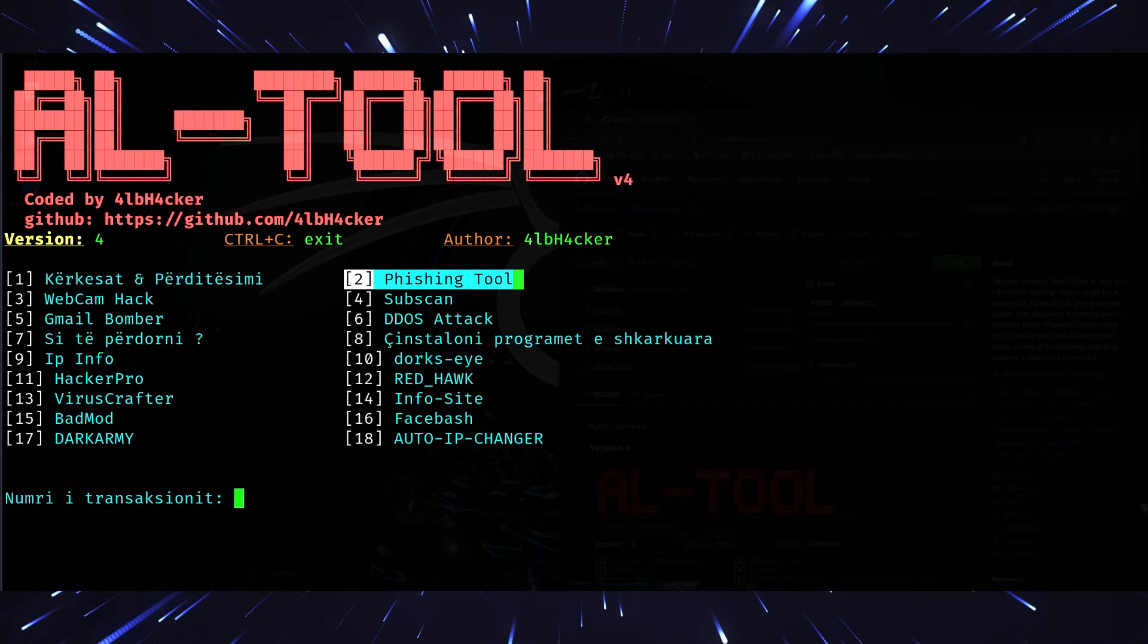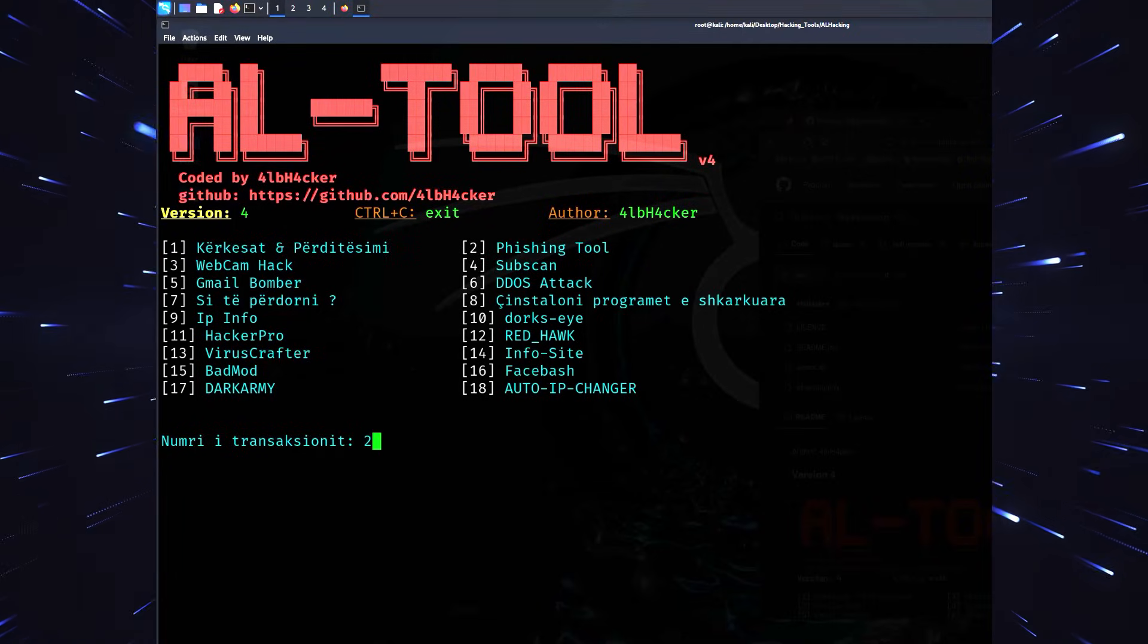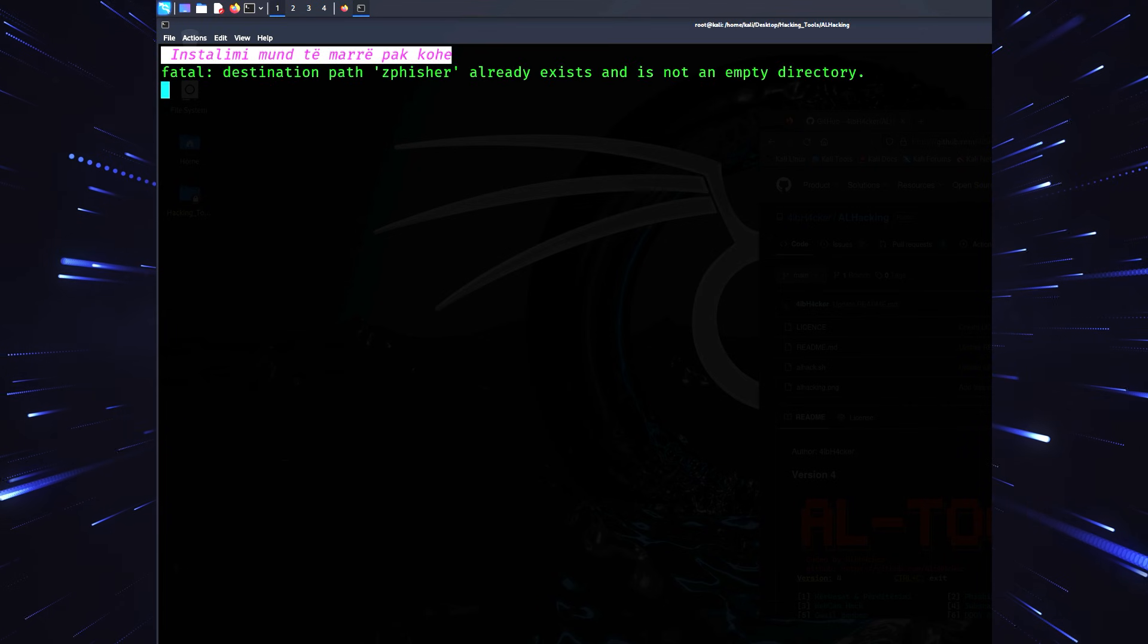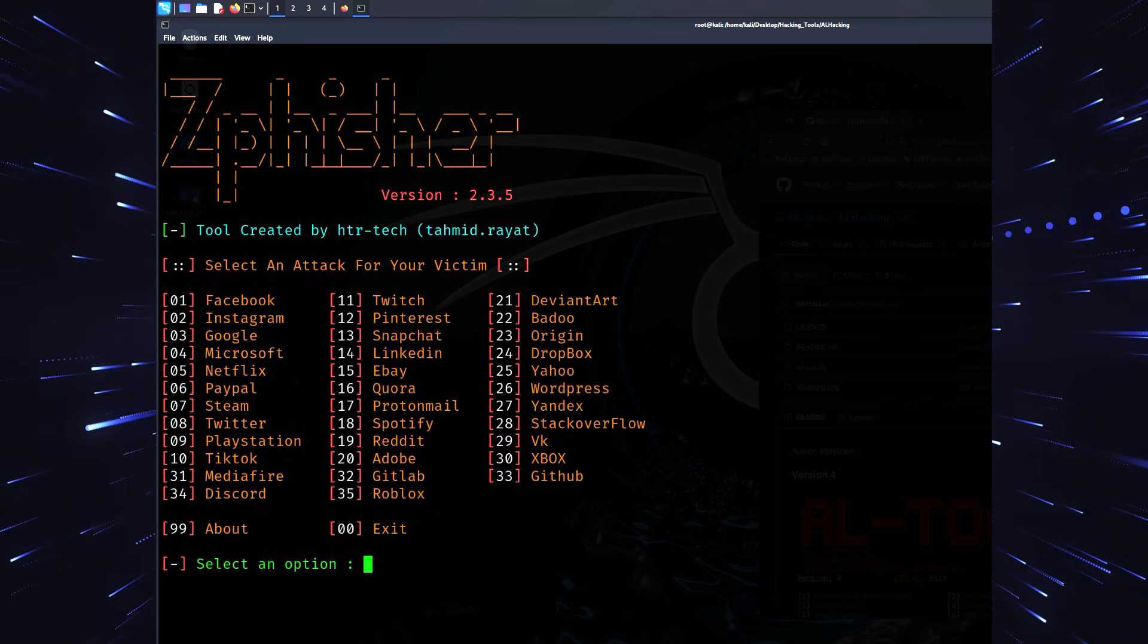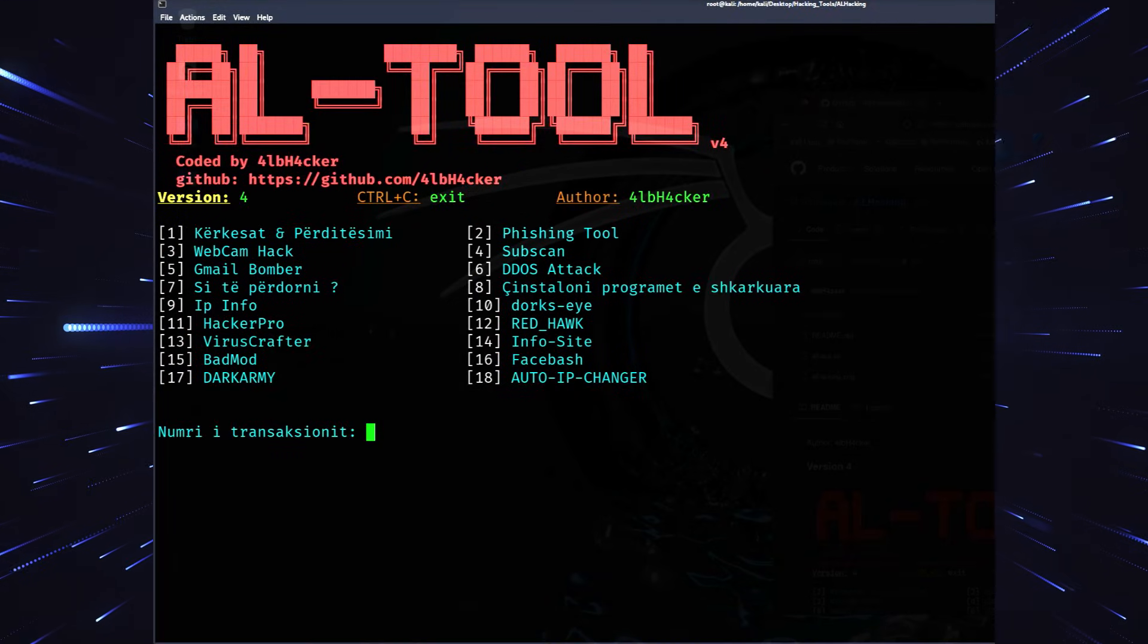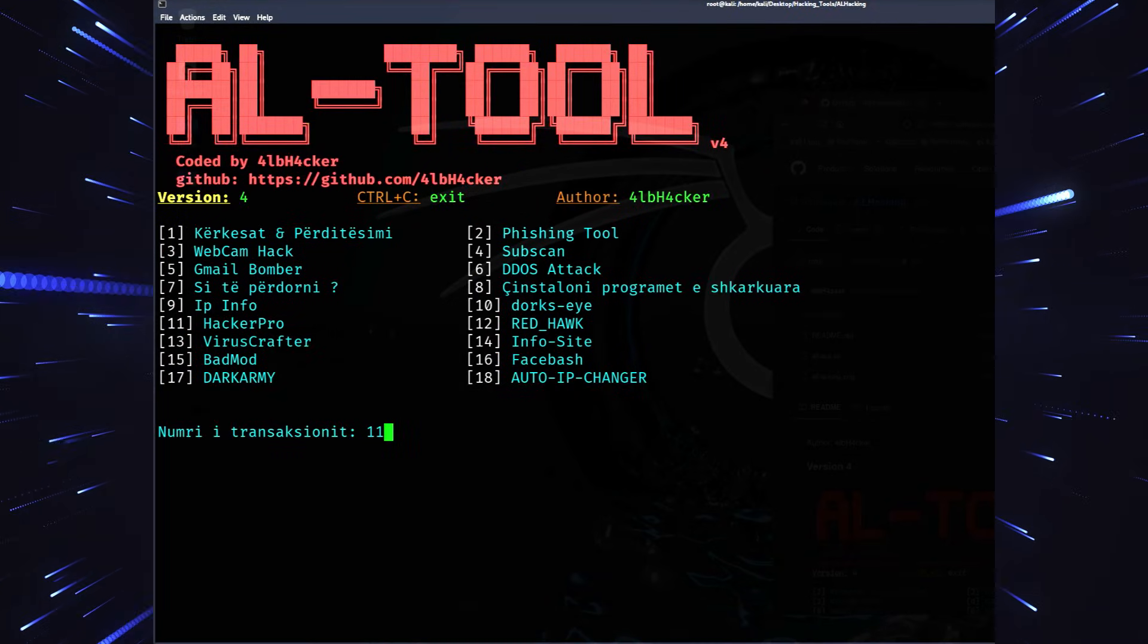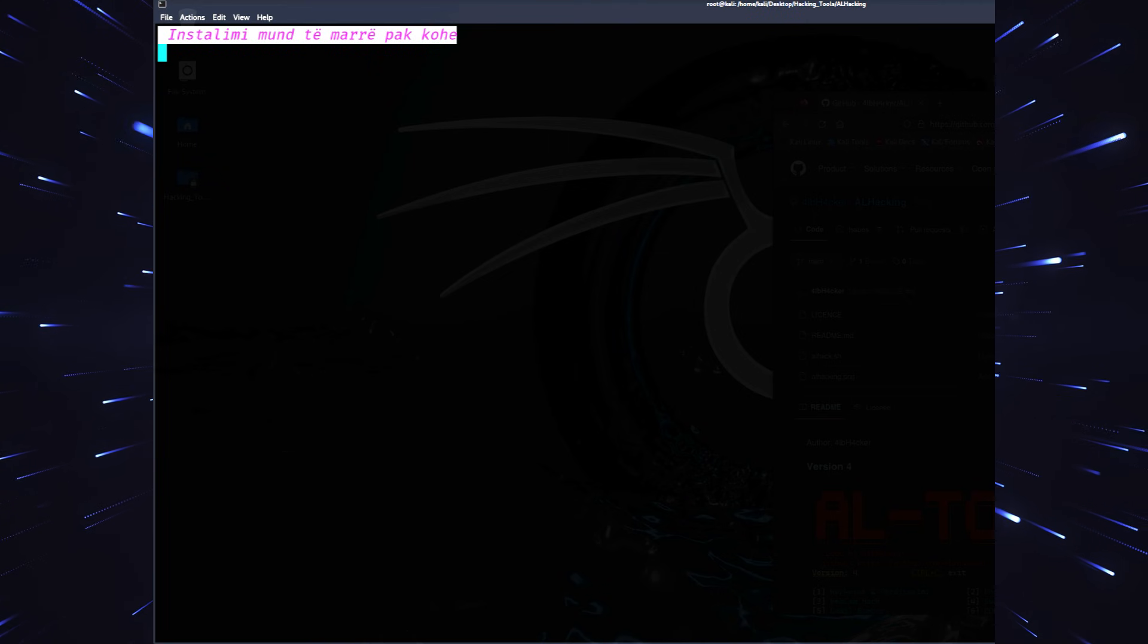For instance, option one updates the tool - super handy for keeping everything up to date. Option two: phishing simulations using a tool called zPhisher. If you've been around in the ethical hacking space, you've probably heard of it. It's one of the most popular phishing tools out there. Let me show you an example of how easy this tool is to use. Type 11 and press enter.